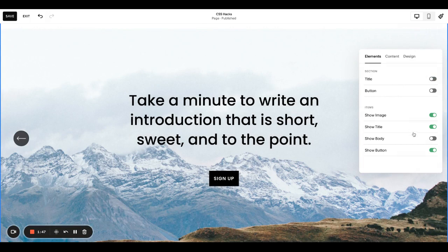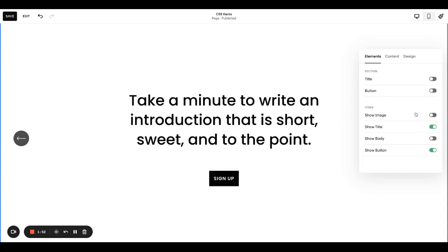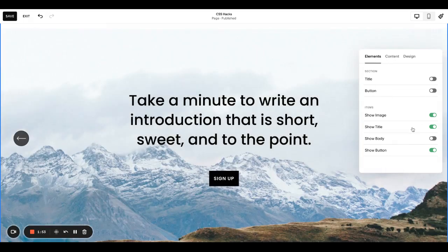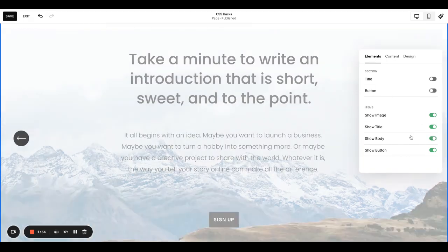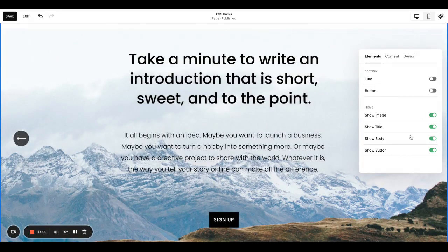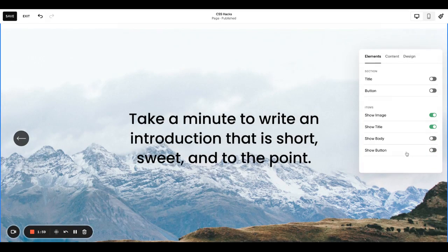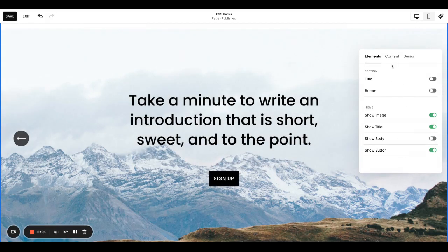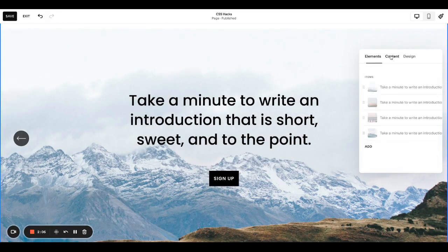And you can also choose to show what you want to show within the content here. So image, which appears as the background title body. I do this with testimonials. And then the button, if you need a button or not. For now, I'm going to leave the button out. Actually I'll keep the button in.